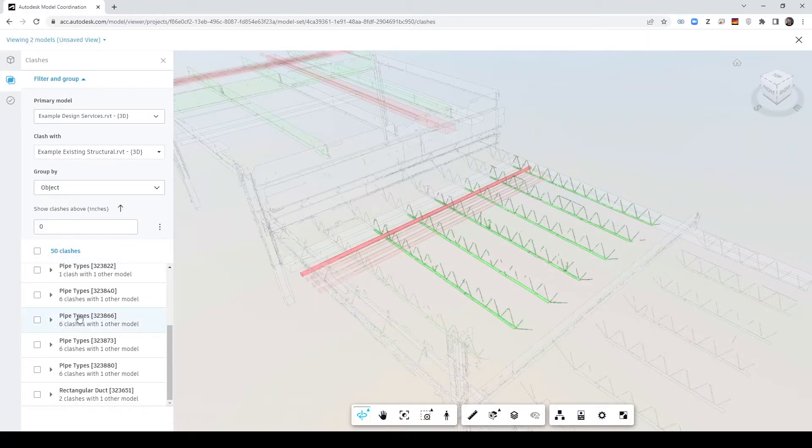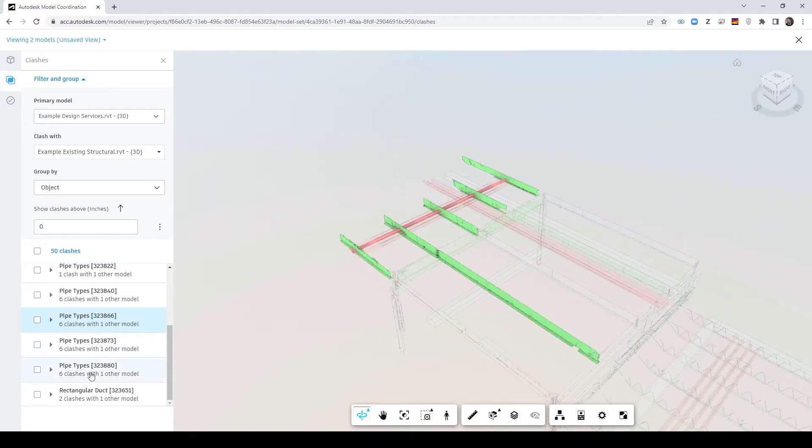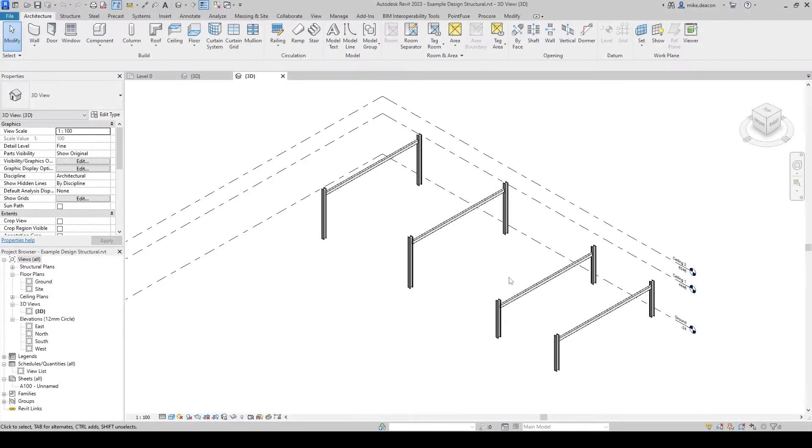Hi there and welcome to this PointFuse workflow video. Today I'm going to be teaching you how you can clash against your reality capture data using model coordination in Autodesk Construction Cloud.